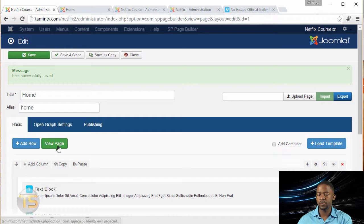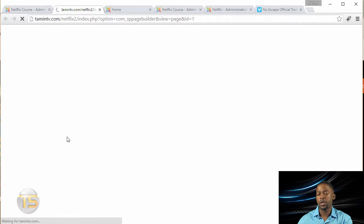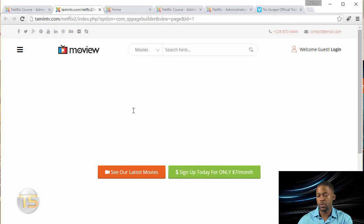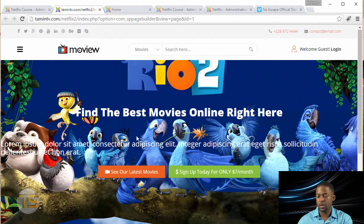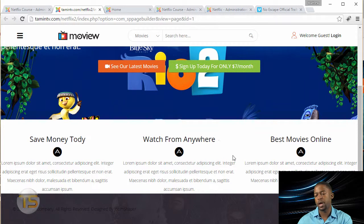In the last lesson, we created the home page, and this is what it looks like with this beautiful background and three sections here at the bottom.